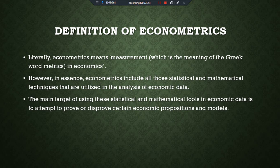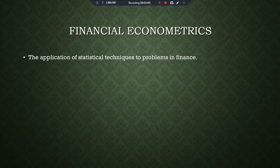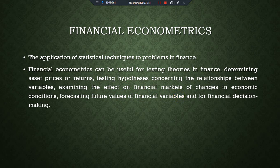There is also an interesting branch called financial econometrics. The application of statistical techniques to problems in finance is called financial econometrics. Financial econometrics can be useful for testing theories in finance, determining asset returns, testing hypotheses concerning relationships between variables, examining the effect on financial markets of changes in economic conditions, forecasting future values of financial variables, and for financial decision making.